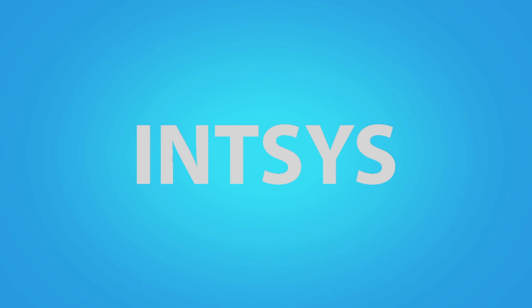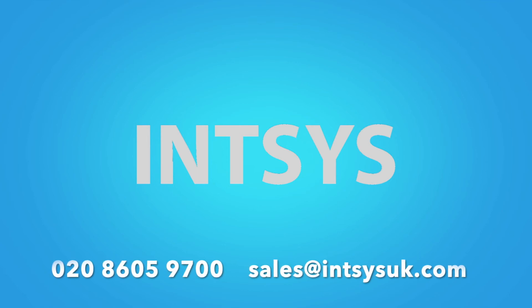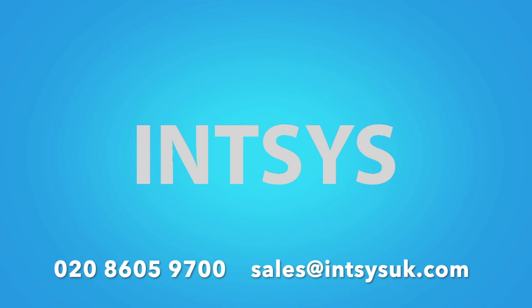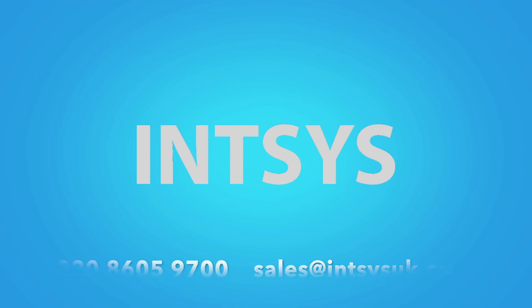If you have any questions, would like a demo or of course a quote, please do get in touch on 020 8605 9700 or send us an email at sales at insysuk.com. Thank you very much for listening.